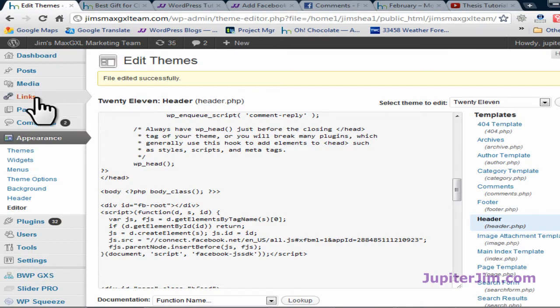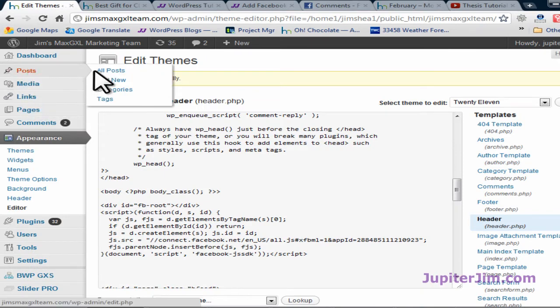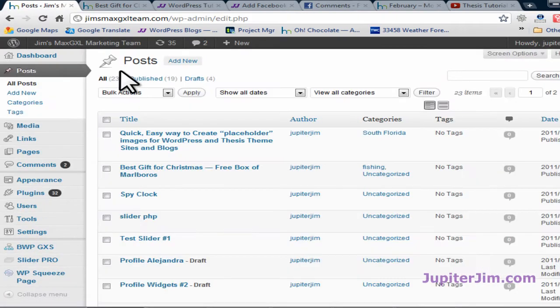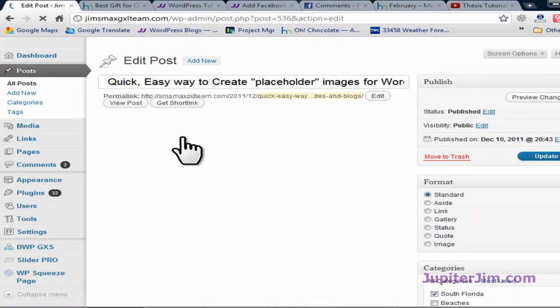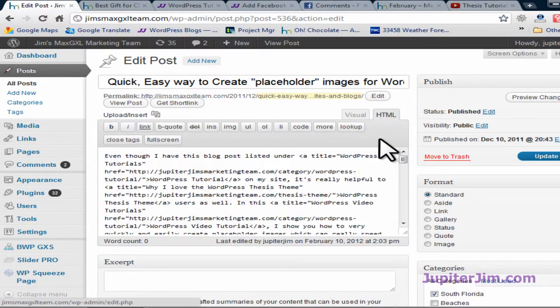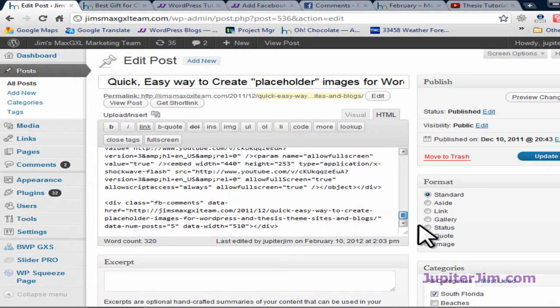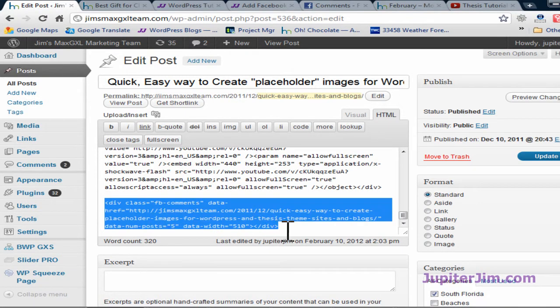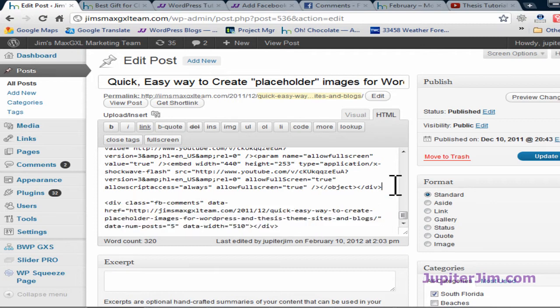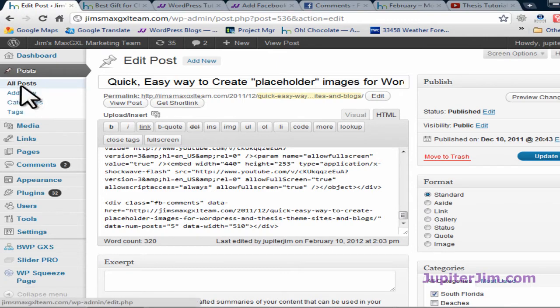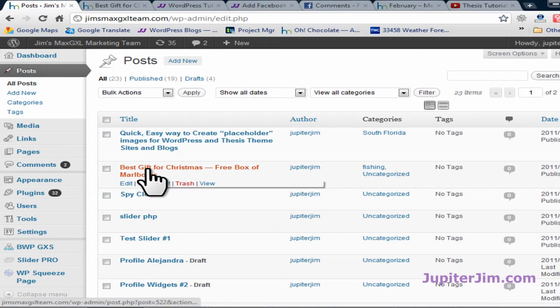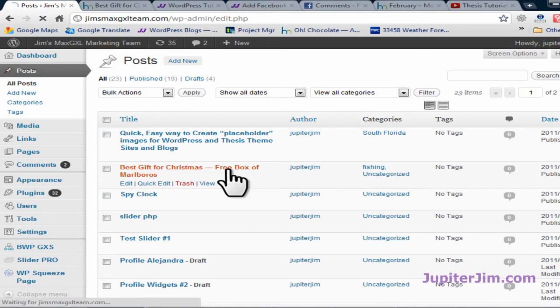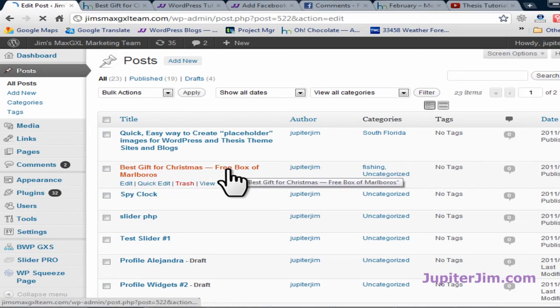We're going to go back to the blog post. Click on the blog post that we were just in. I'm going to go all the way down here. Instead of going full screen I'm just going to copy that code from step two, control C to copy. I'm just going to click the white space to deselect. Back to posts. Click on the post, Best gift for Christmas free box of Marlboros. Click in here.